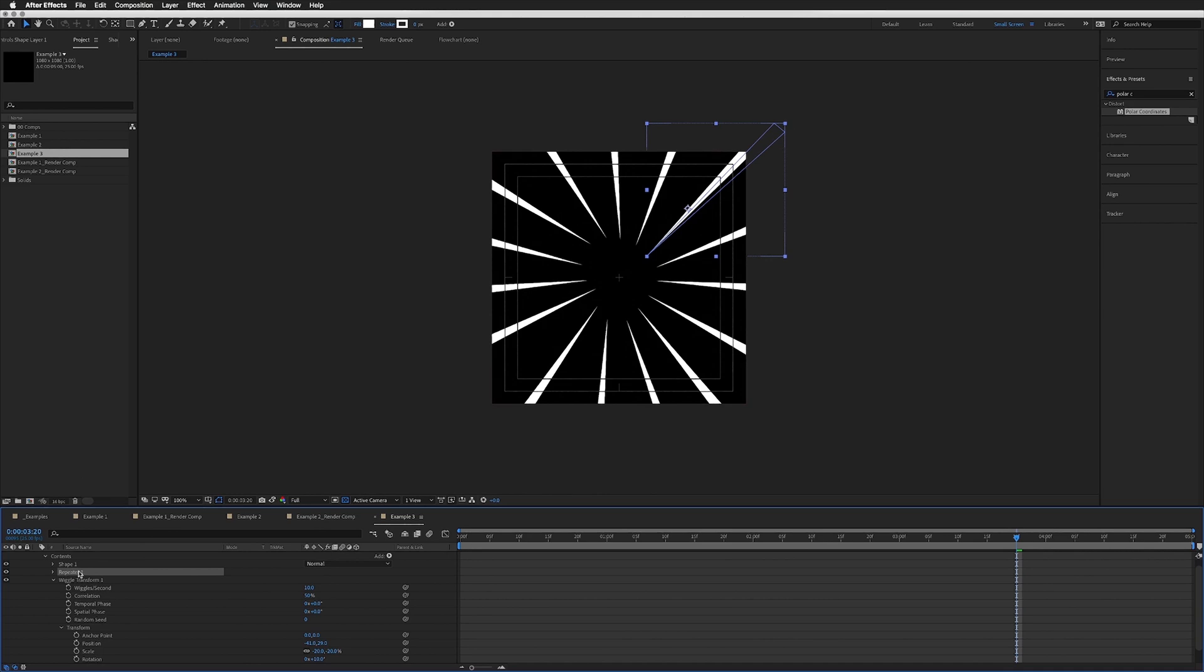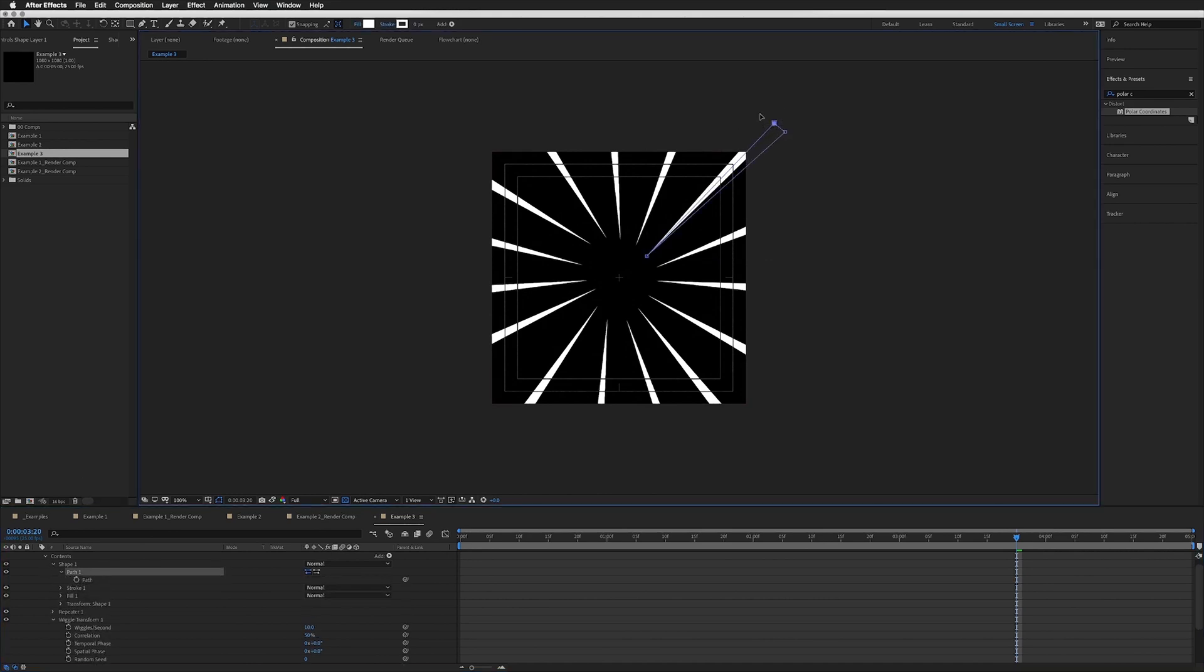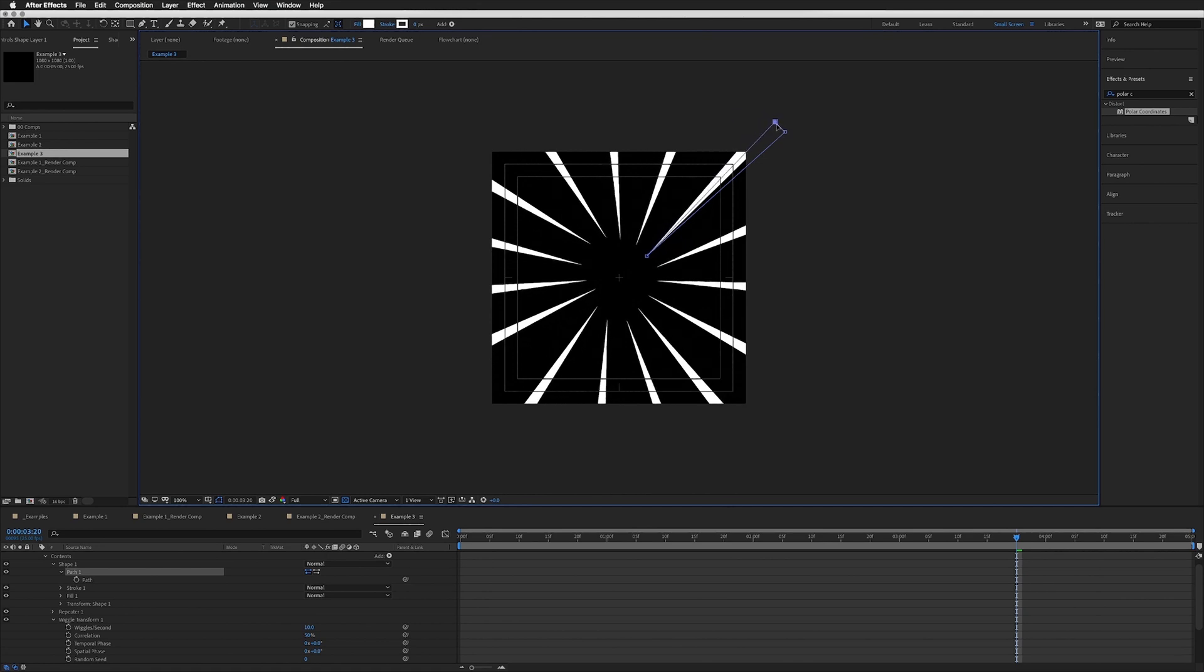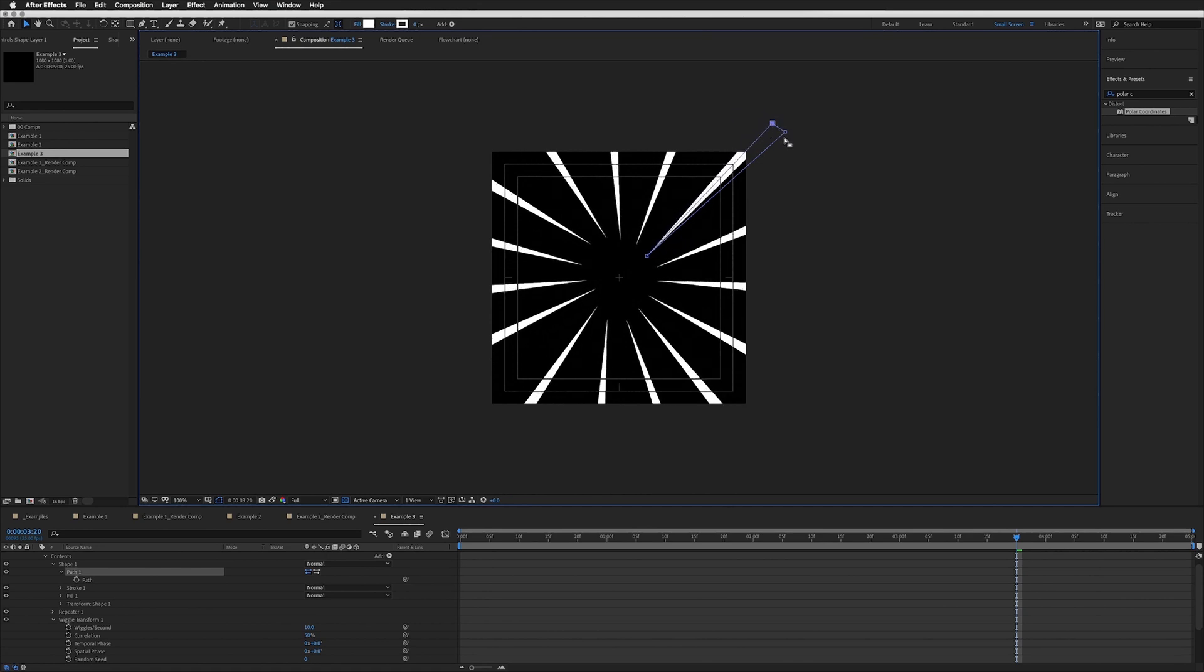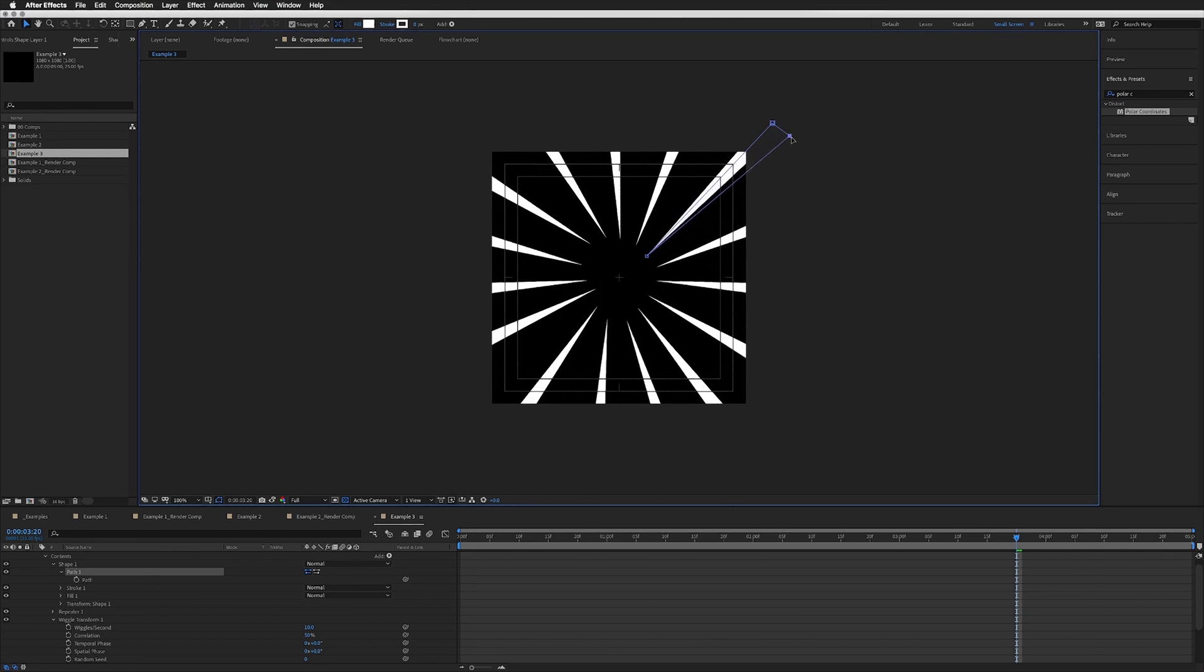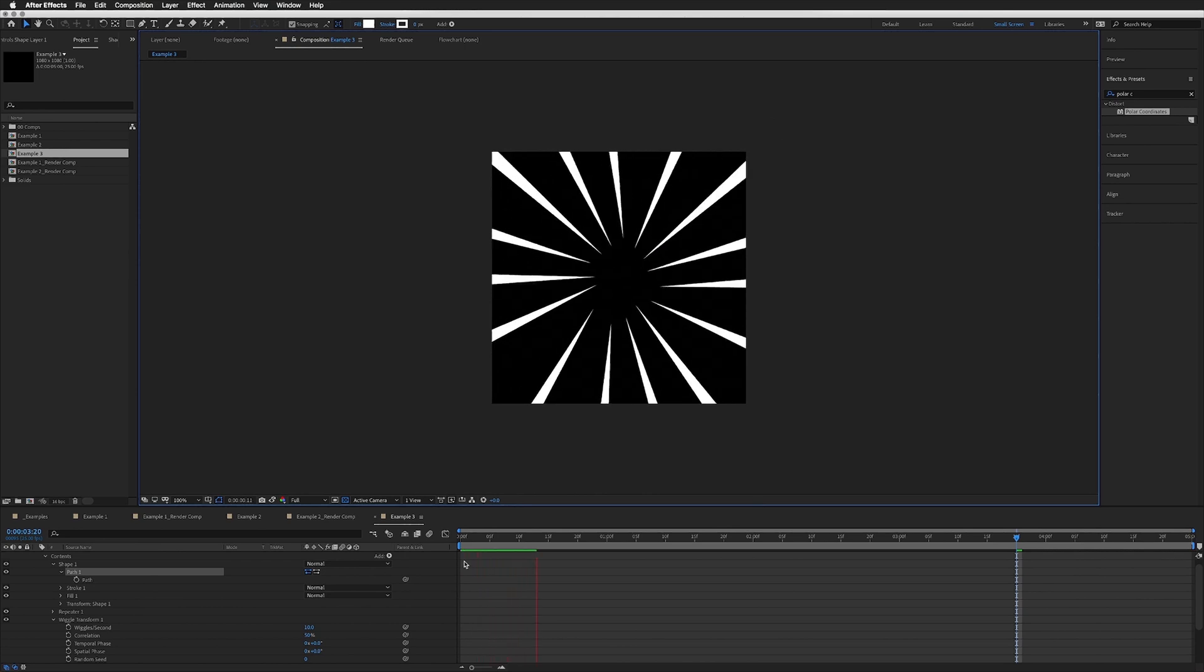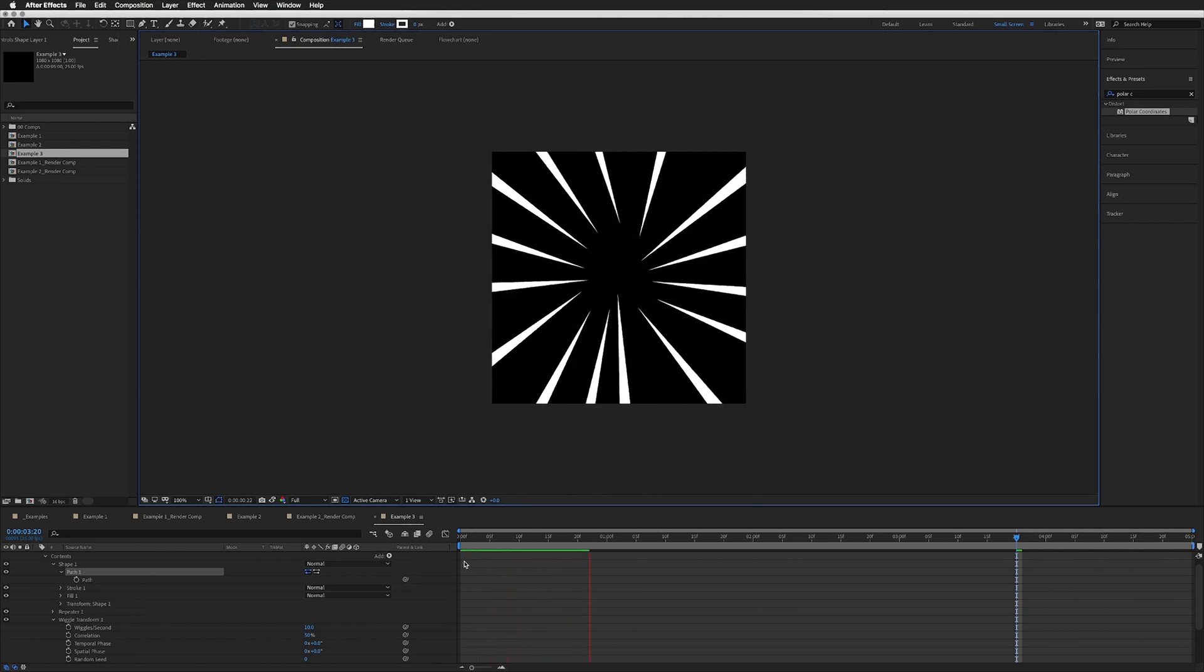You can even, if you want, go back to your shape and you can still change the shape of your initial shape layer, so you can have it thicker or thinner. I'm happy with about where we had it.